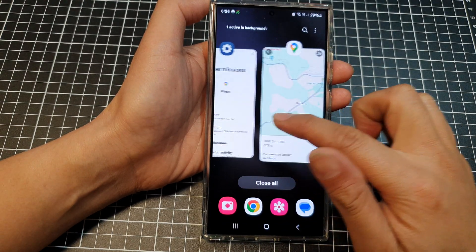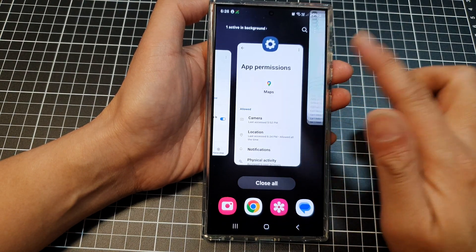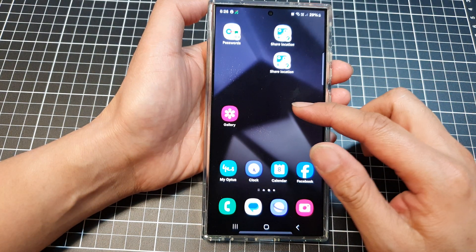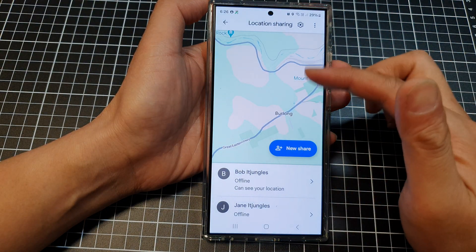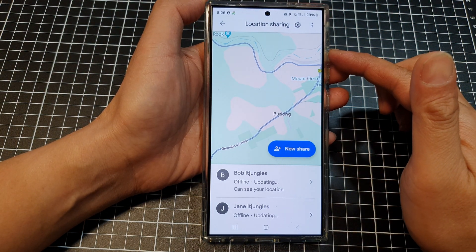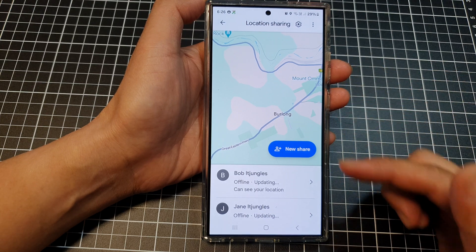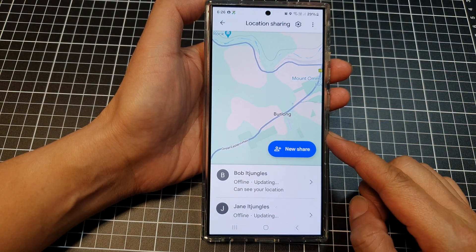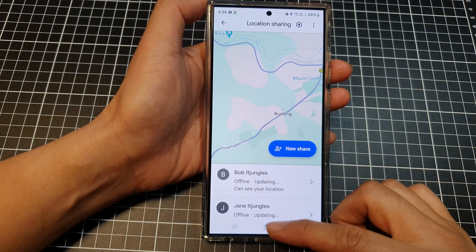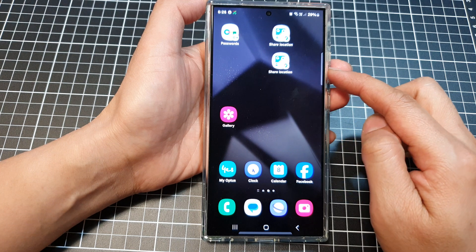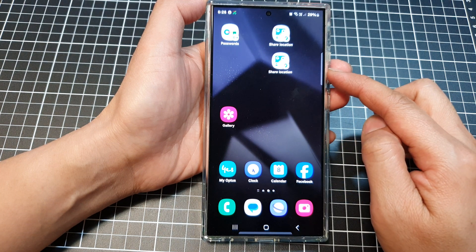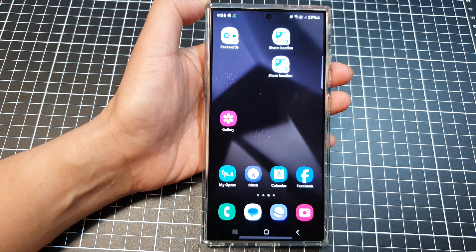If you still see that error, you might need to refresh the app — simply close it altogether and start fresh again. After that, the error should be gone. Another thing you can do is restart your phone, which should also help fix the issue.